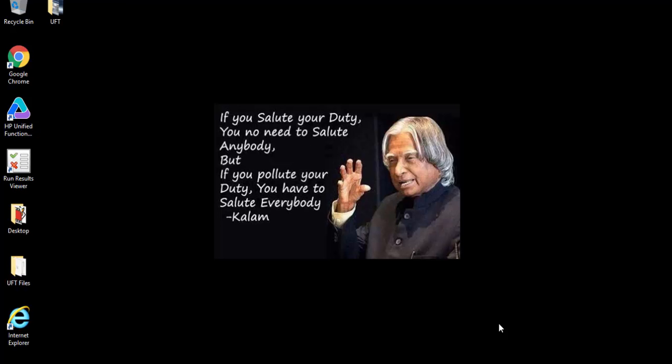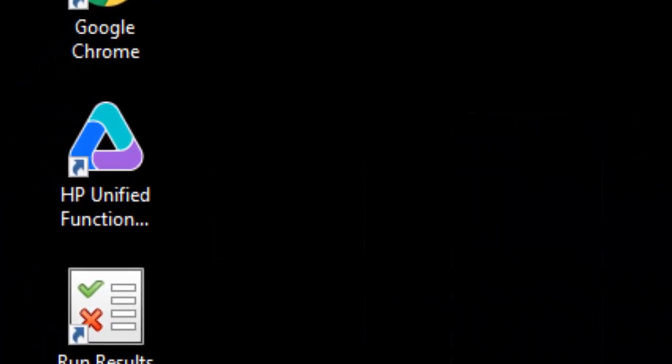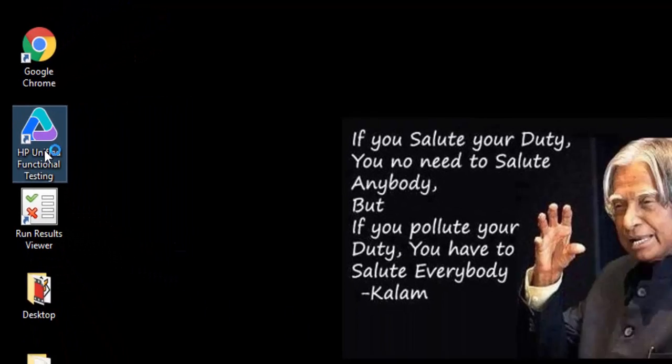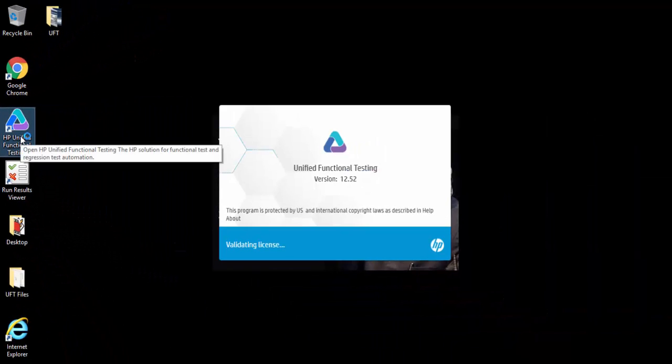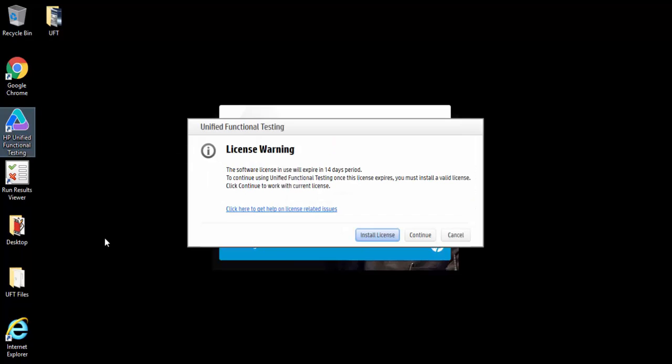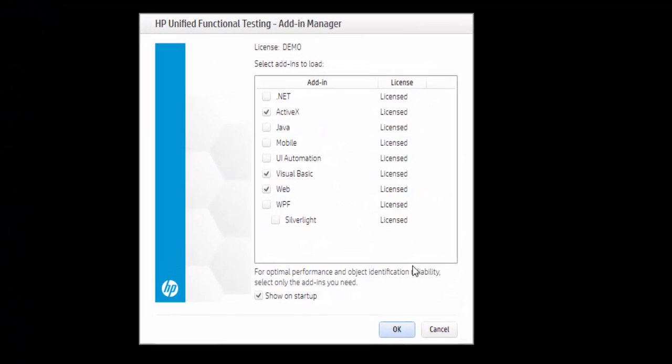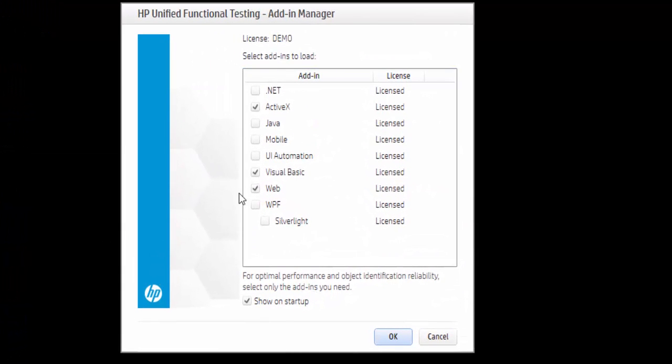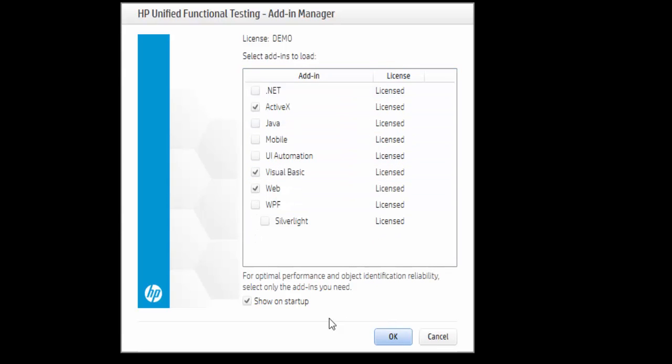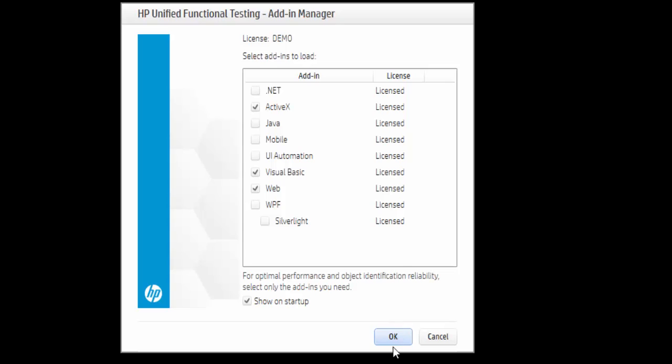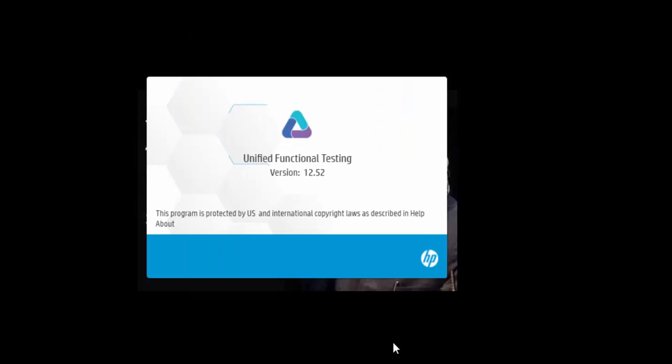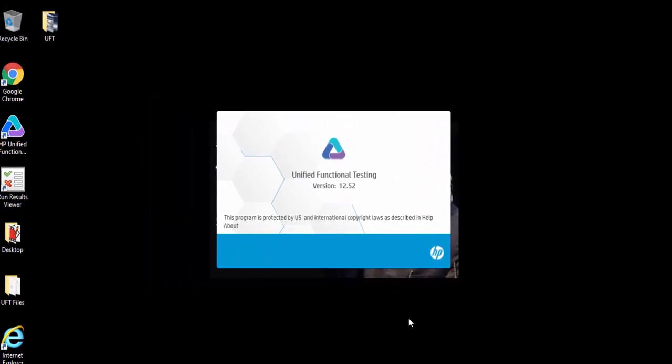Now we are going to identify the object using the Object Spy tool. Let me open UFT first. As I already said, it is always a good practice to open UFT and select the respective add-ins. For web, web add-on needs to be selected. Click on OK button.